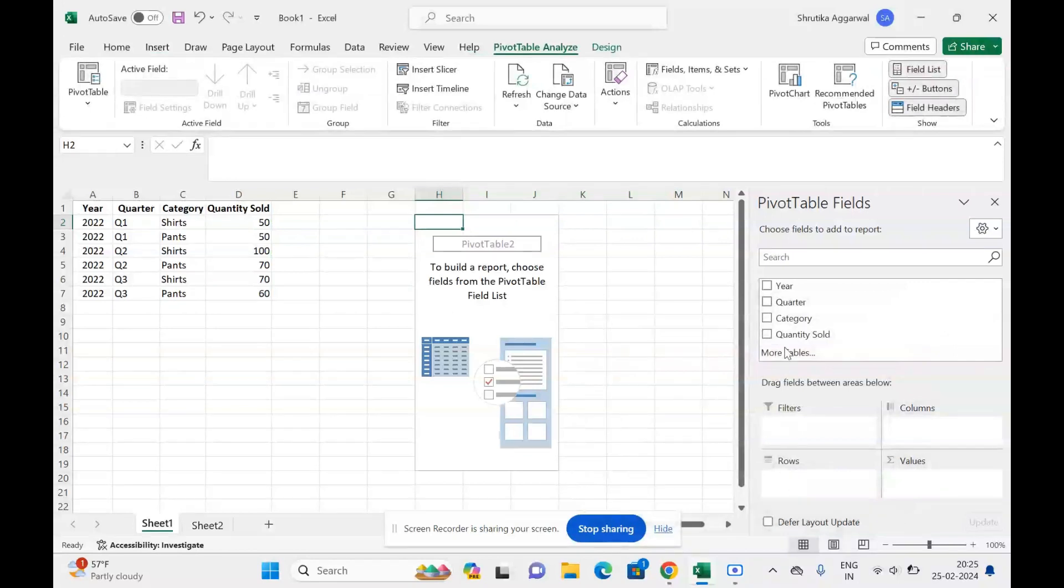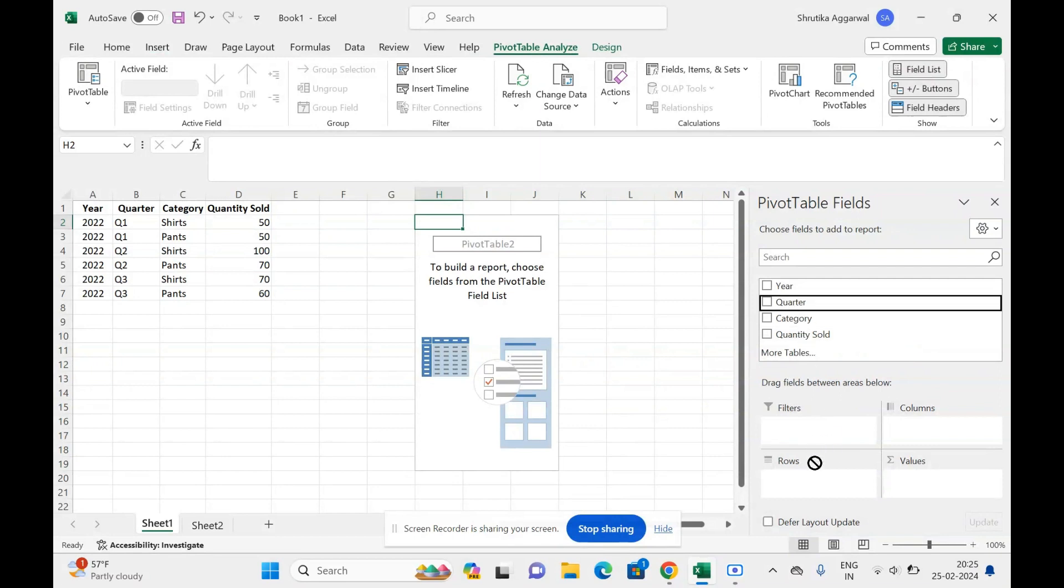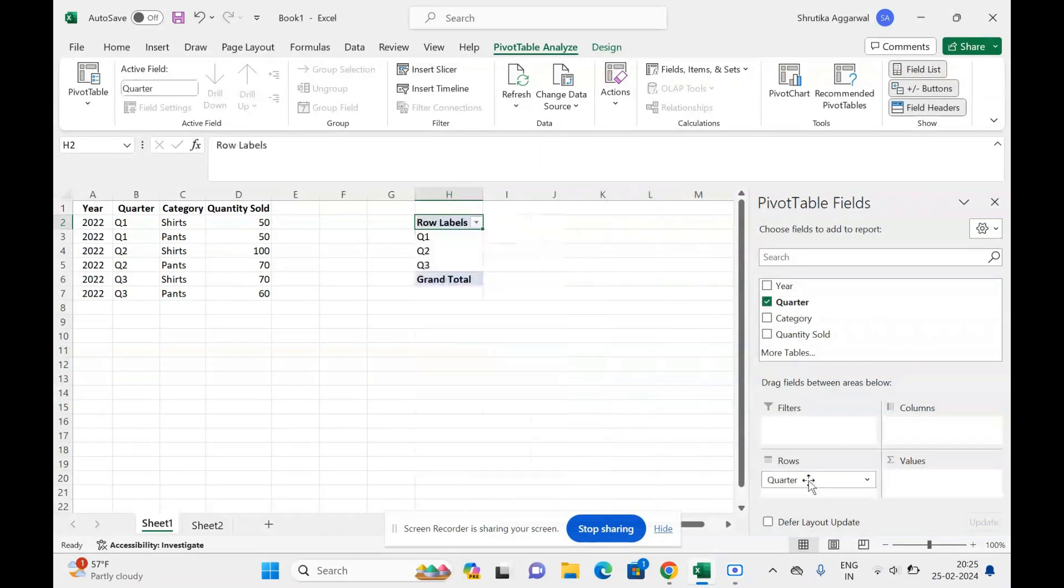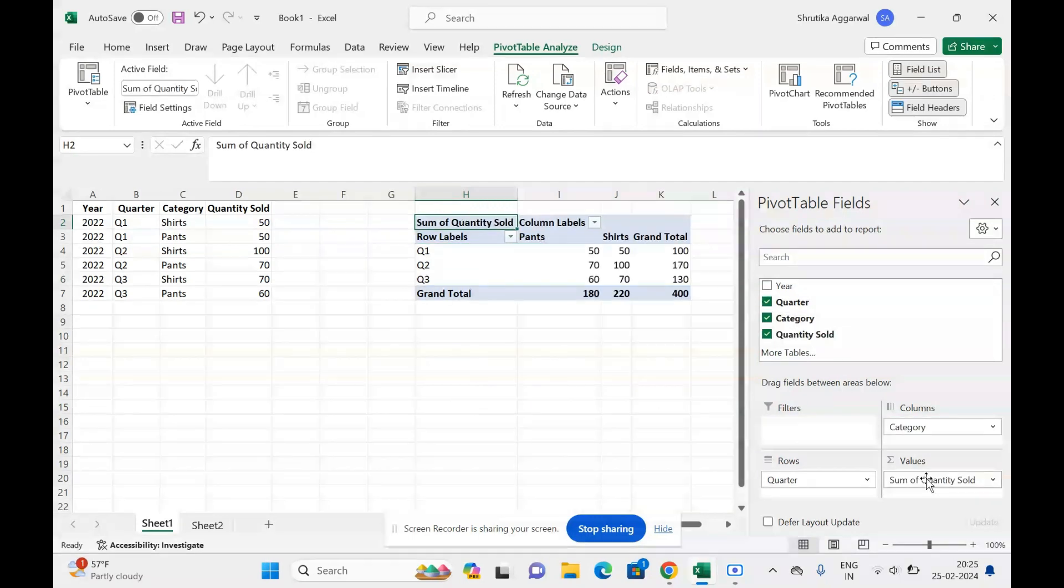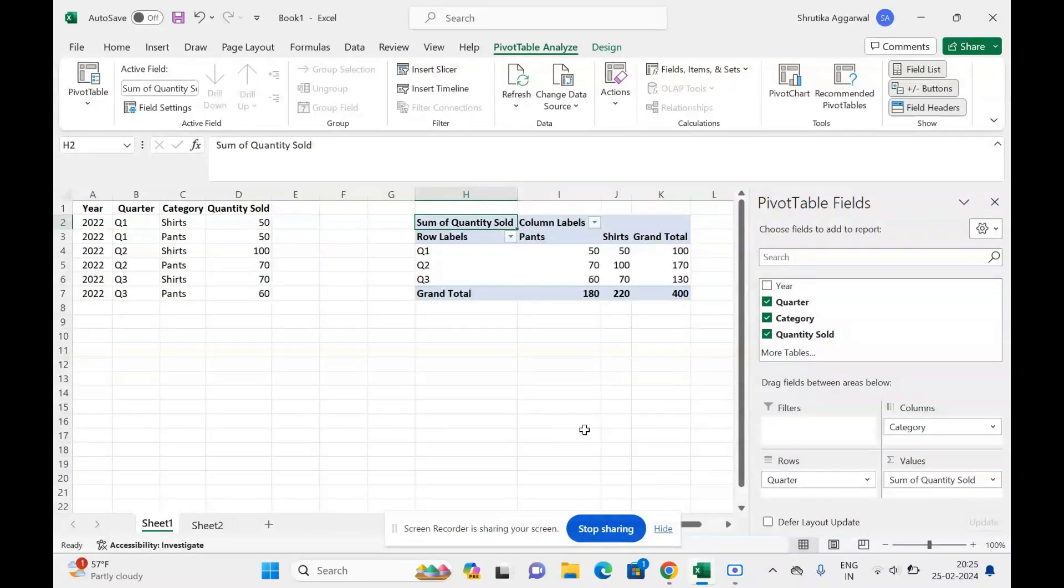I want to see the number of quantities sold for each category in each quarter, so I put quarter in rows, category in column, and quantity sold in value. So I get my pivot table. I think it is good for now; this is the data I want to see.